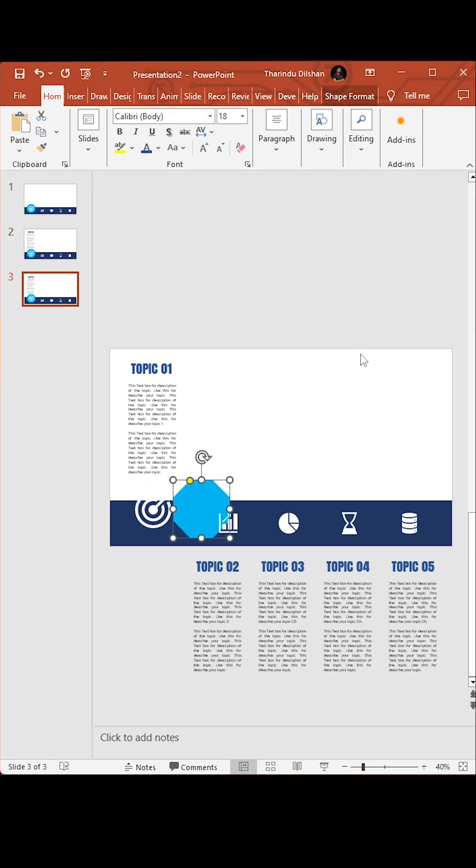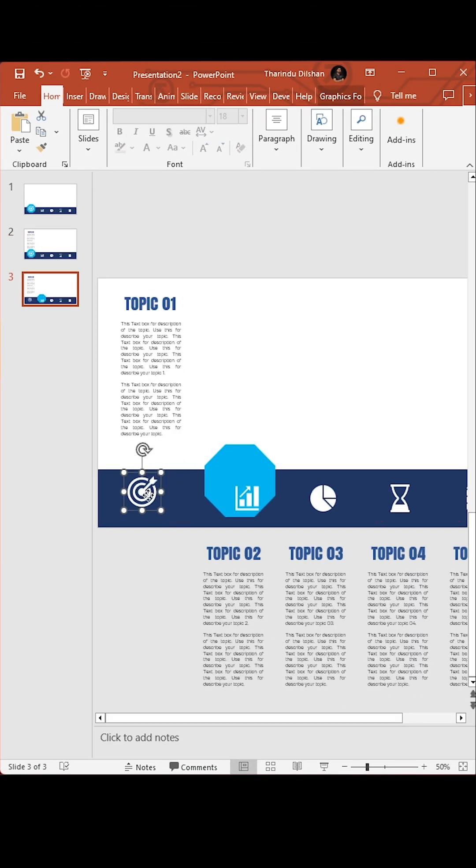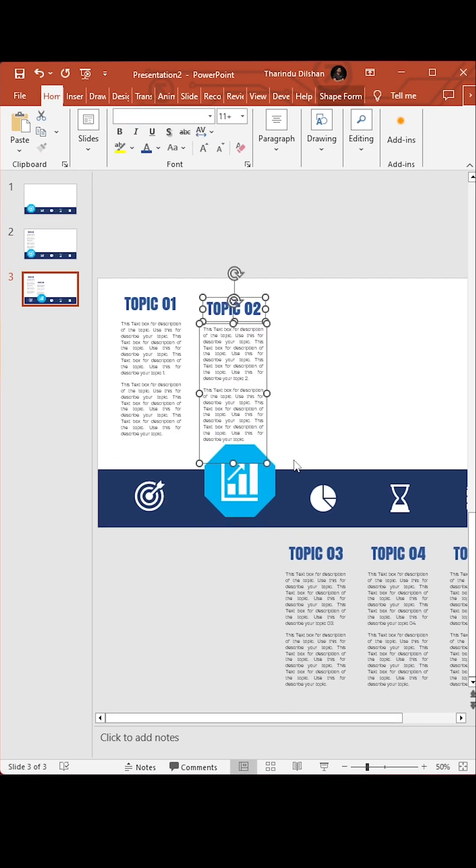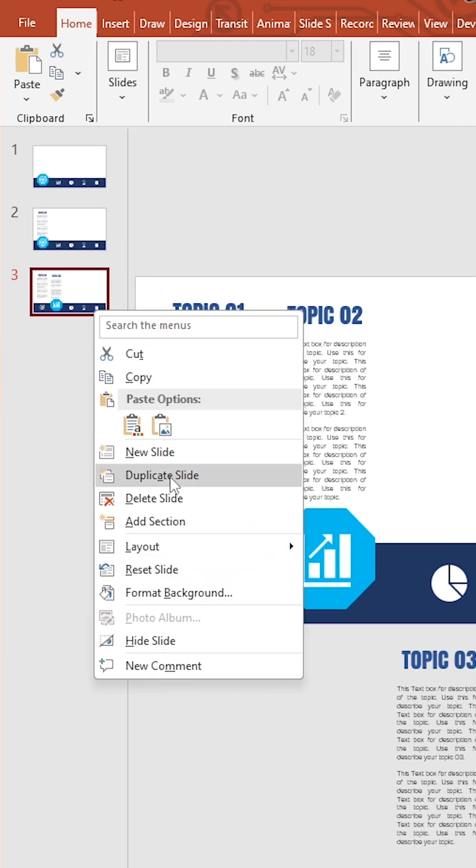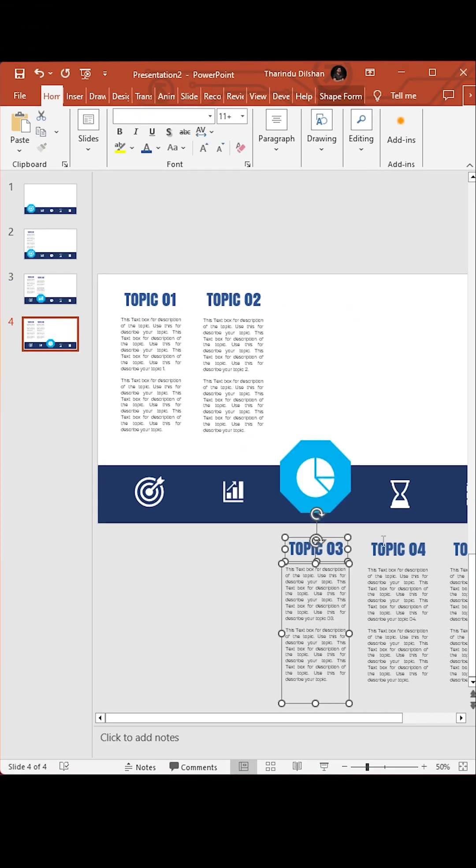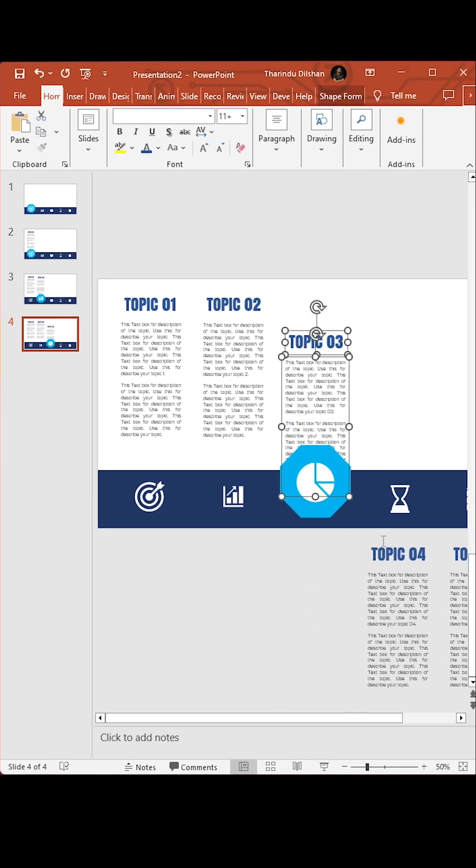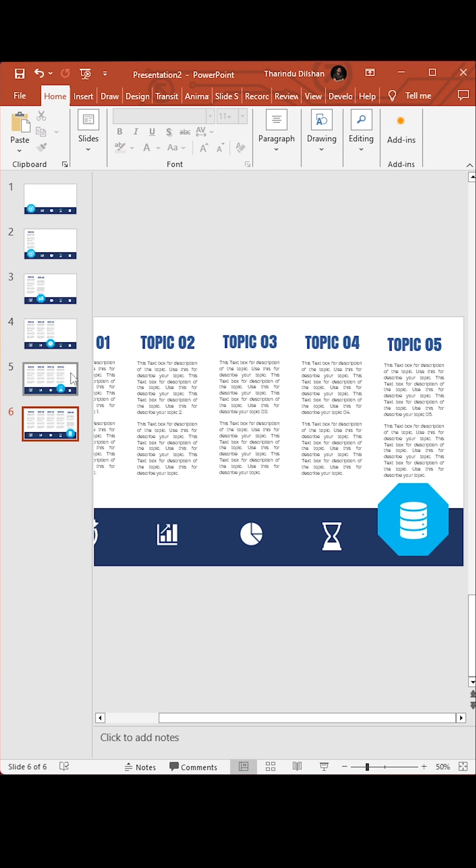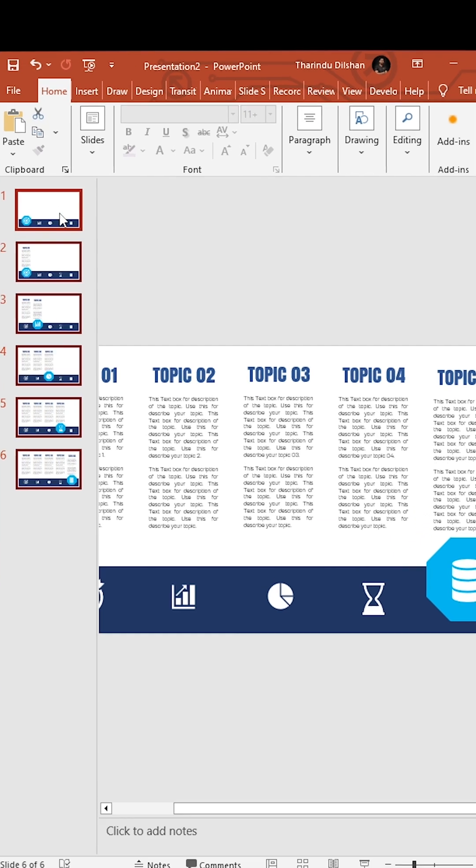Change the icon sizes and do the same method for other slides. Now select all slides and add morph transition.